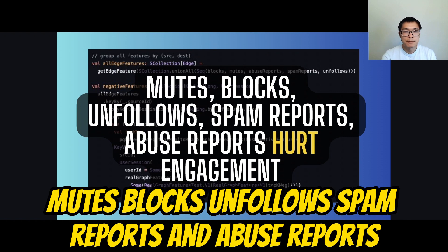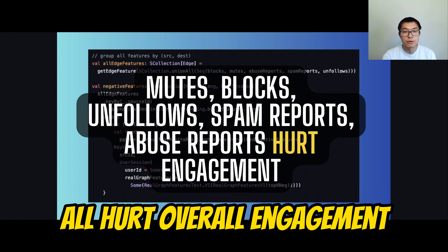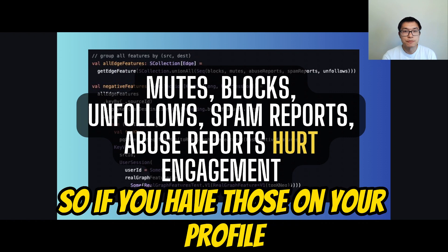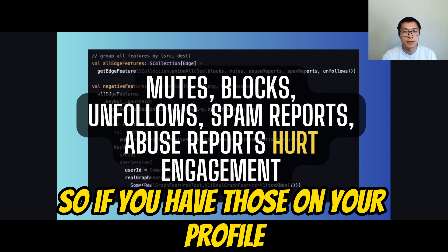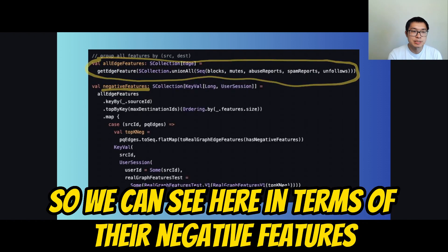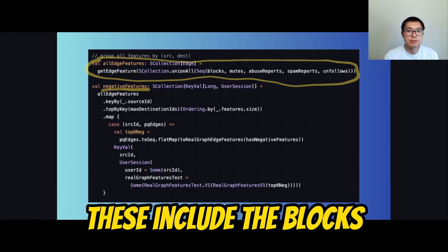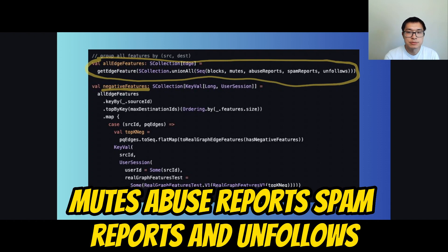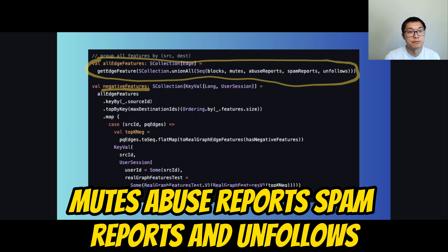There are also several negative actions that significantly hurt engagement. Mutes, blocks, unfollows, spam reports, and abuse reports all hurt overall engagement. So if you have those on your profile, that would definitely explain why your tweets are not showing up. The negative features include blocks, mutes, abuse reports, spam reports, and unfollows.